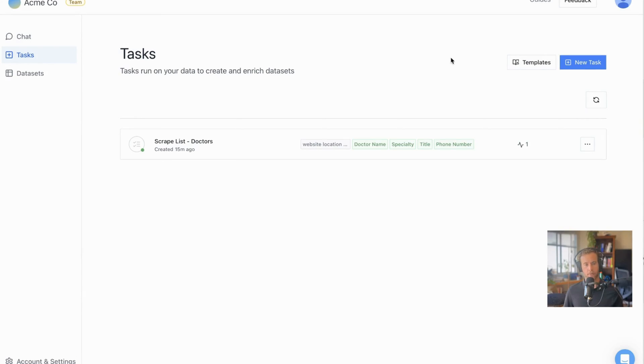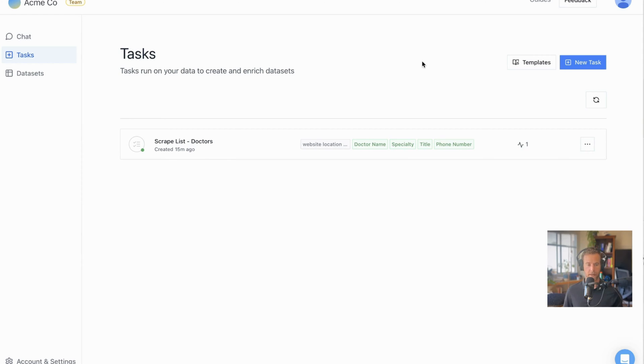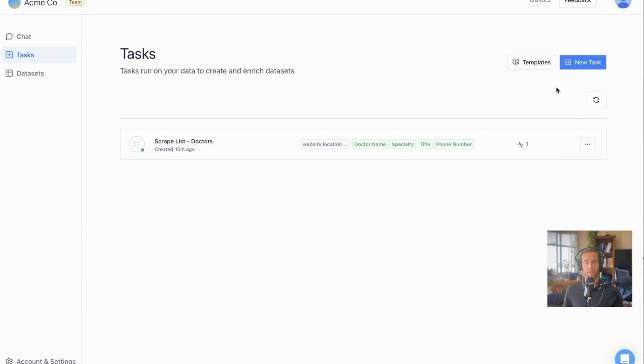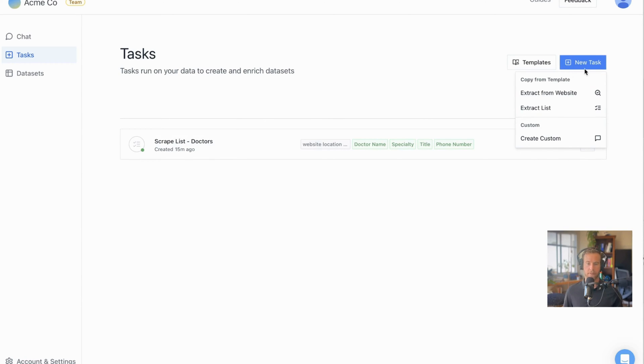As I said, we're going to be using PromptLoop to accomplish all of this. If you open a new account, you'll see a task page that will start with a blank task. So in this case, I have my scraped list for doctors task already loaded. If you don't have a task loaded or want to get started, you'll want something general. So you can simply click new task, copy from template.